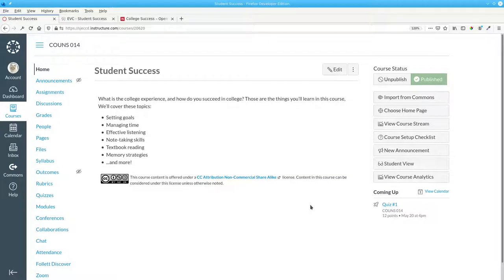This is what the students will see now. It doesn't include all the course content. We need to fix that by adding a link.